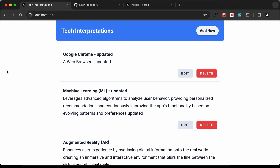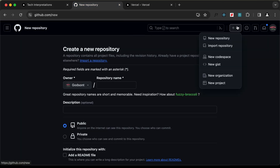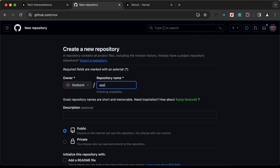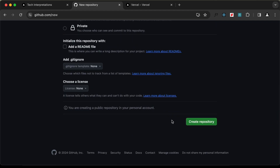Now to deploy this to Vercel, the first thing we need to do is create a Git repository. So you can go to your GitHub account and click on the 'Create New' button and click on 'New Repository'. Let's give it a name — I'll just name it 'AppWrite CRUD'. You can select public or private; I'll just select public, and let's click on 'Create Repository'.